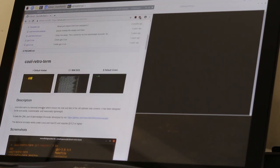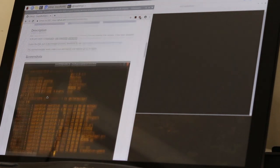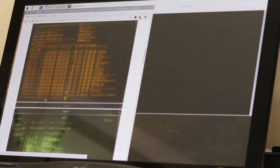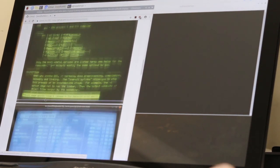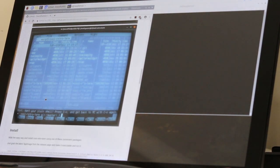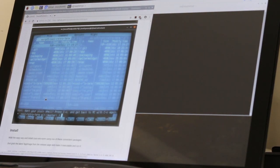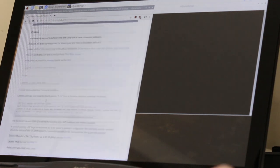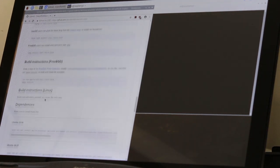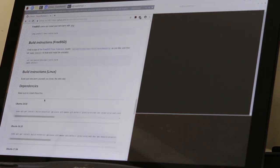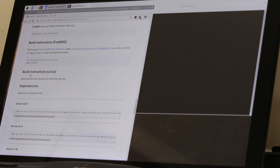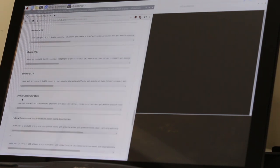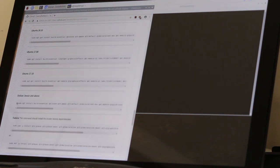Scrolling down a little bit on his GitHub, he demonstrates what it looks like and it looks really good, especially if you do that kiosk thing that I made a video about and just boot right into this terminal mode. It looks really cool. I'm going to scroll down to where it says build instructions for Linux and anything that's Debian Jessie and above.